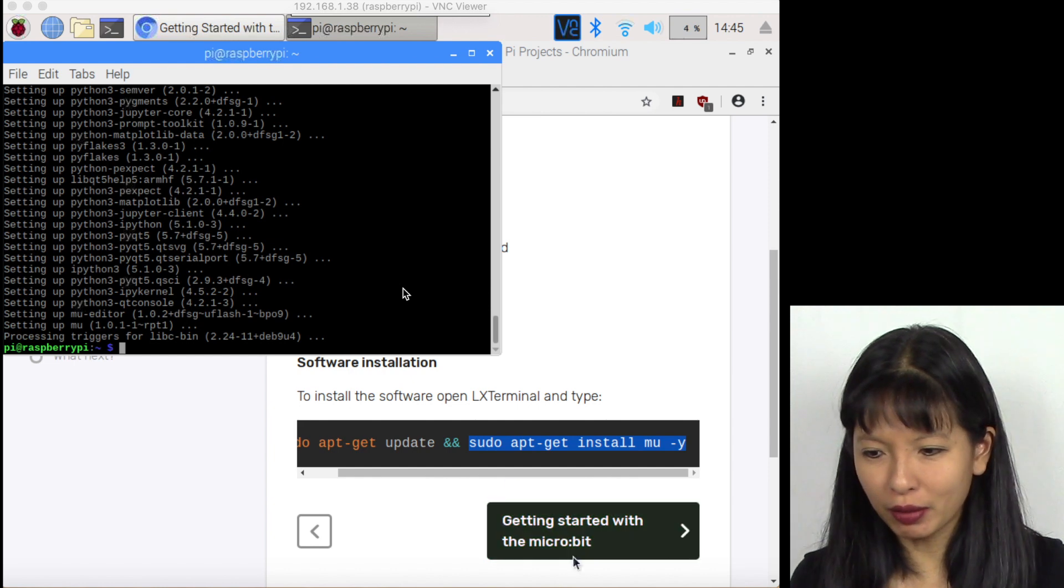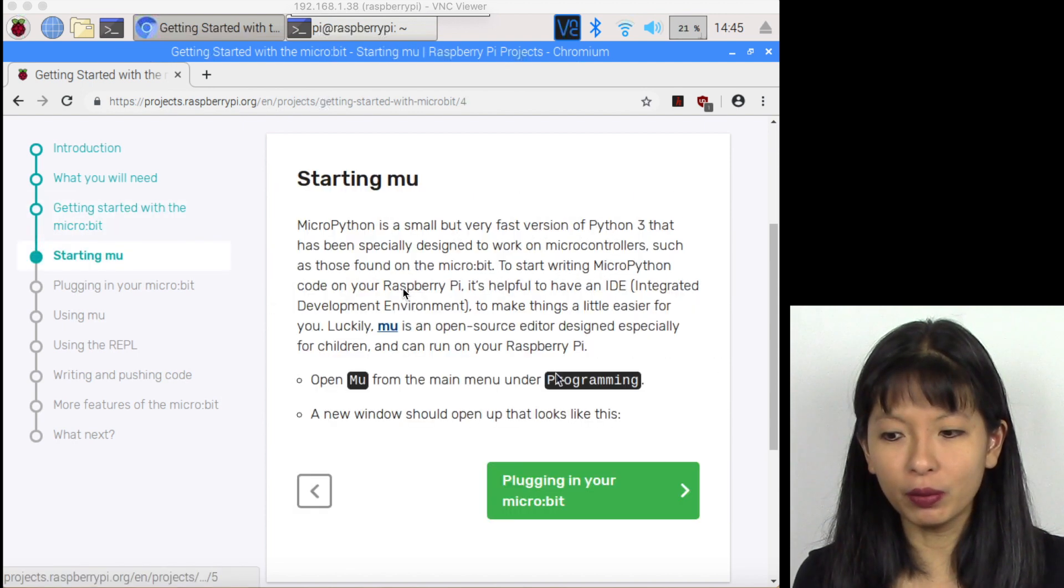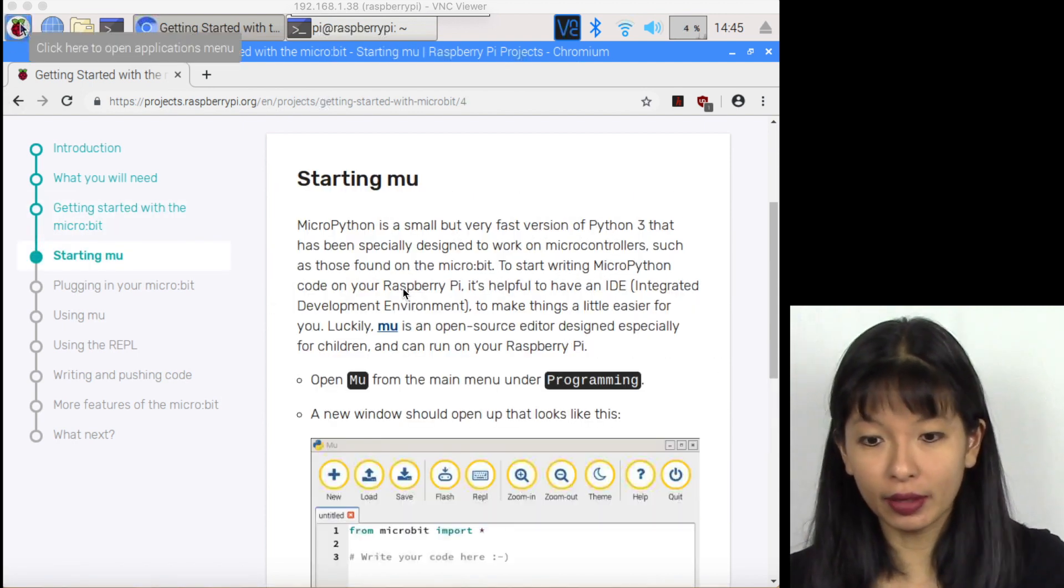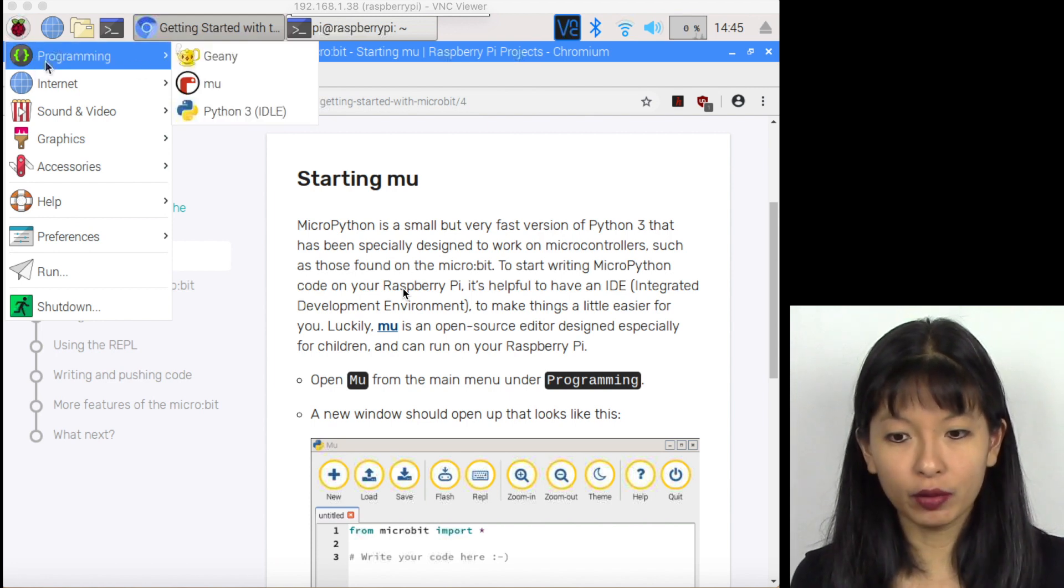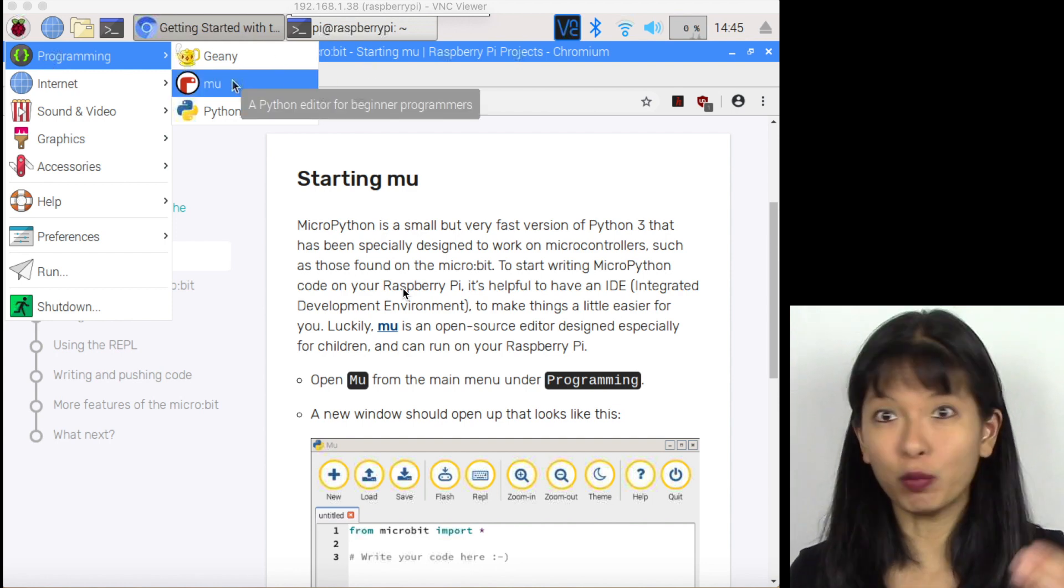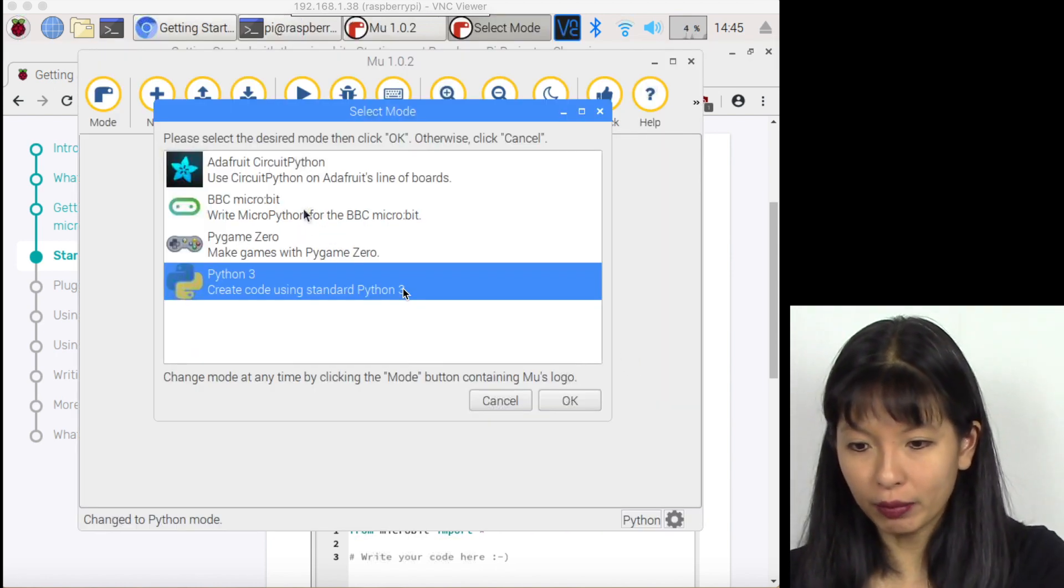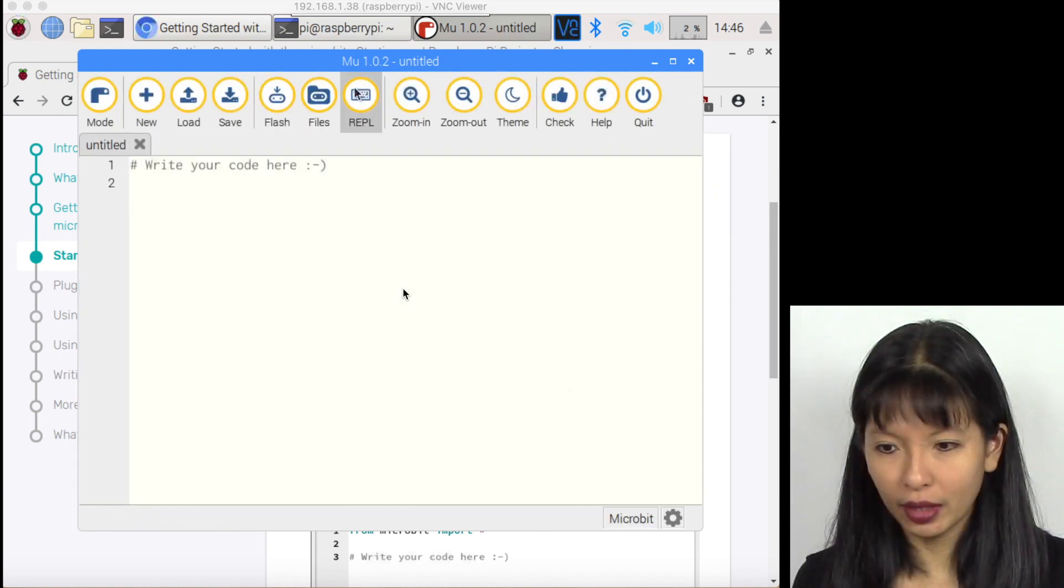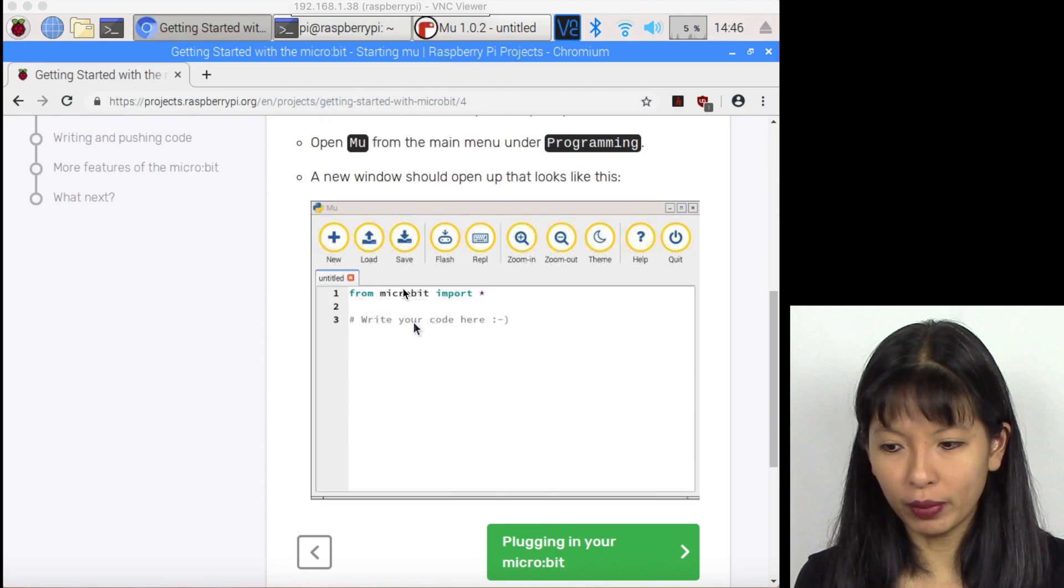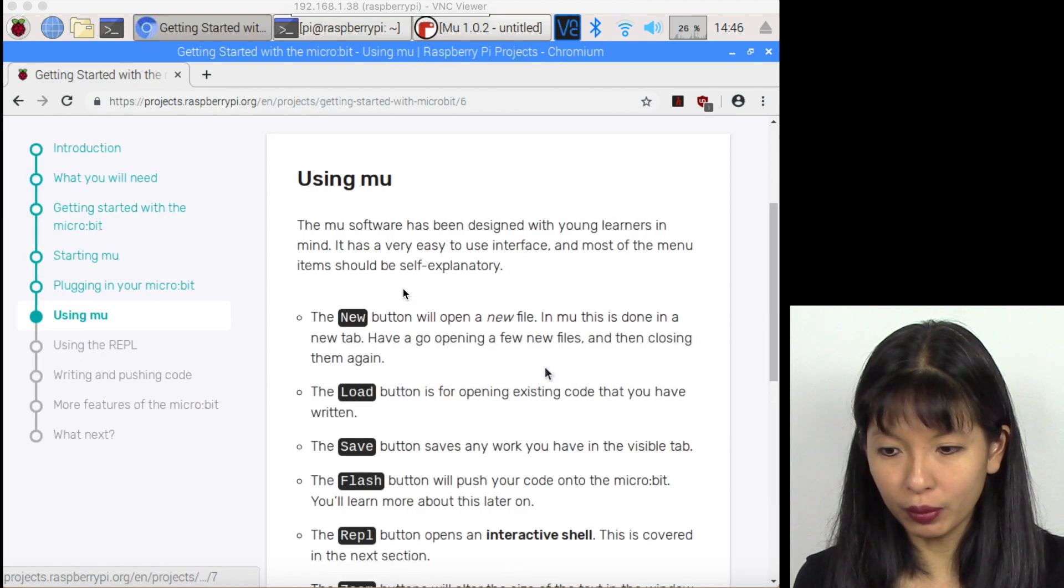I'm going to click getting started with micro bit. It's giving some instructions on how to start MU. Let's go ahead and follow the instructions. I'm clicking on the Raspberry drop down, then I go to programming. And hopefully for you, MU, the application wasn't there before. It is there now after this installation. I'm going to click on that and hopefully we are starting up MU. I'm going to select BBC micro bit and click OK. I'm going to click on REPL. That is the next instruction in this tutorial. Got a new menu. Then we plug in our micro bit. As you see here on my screen, use MU.